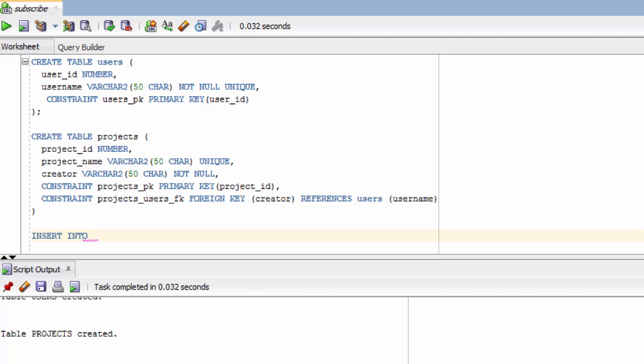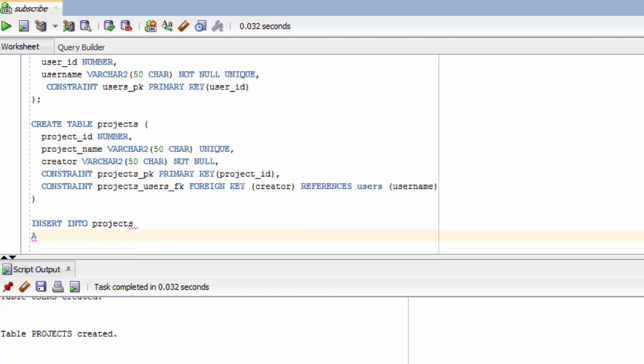So let's say projects and then all you do is say values and then in parentheses you pass in the values separated by commas. So we just have to make sure we match the data types. Numbers are always just plain, no quotes or anything like that.